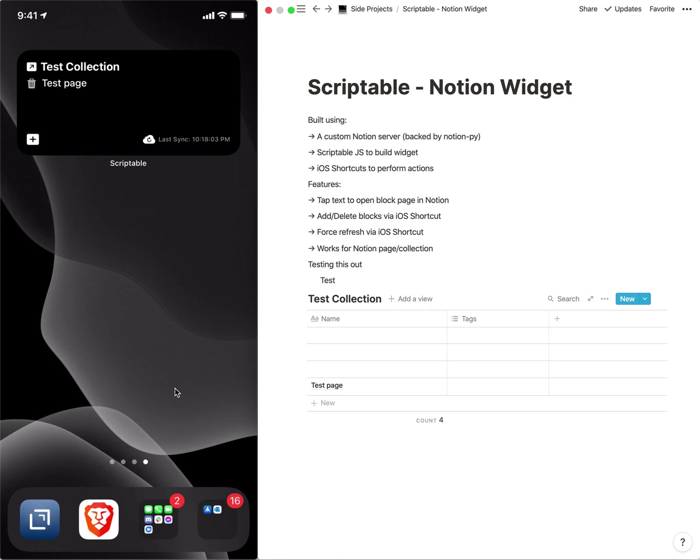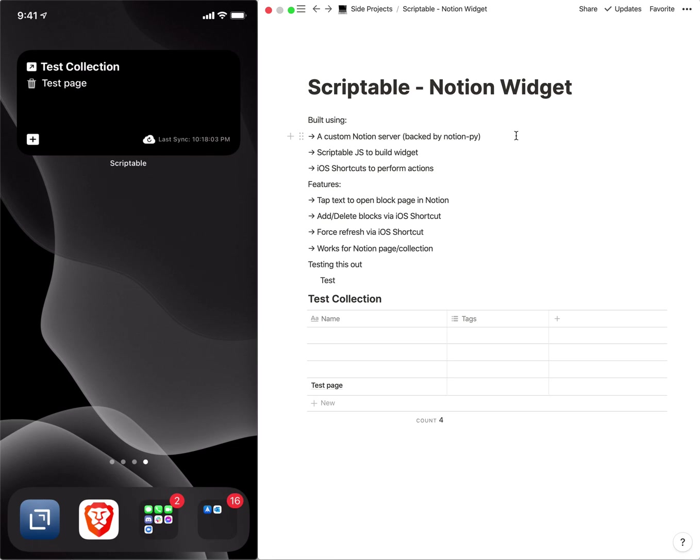The part that's most out of reach I would say is the Notion API. So with respect to this custom Notion server, I've created this server in such a way that you can send requests to it with your Notion token and the server will perform the action on your behalf.